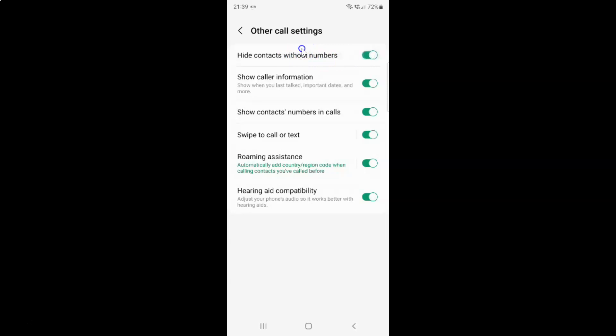Whenever you want to disable hide contacts without numbers, you have to disable this toggle button next to it. To disable the toggle button, tap on it so that the slider moves to the left. Let me show you. Let me tap on it. You can see it's now disabled.